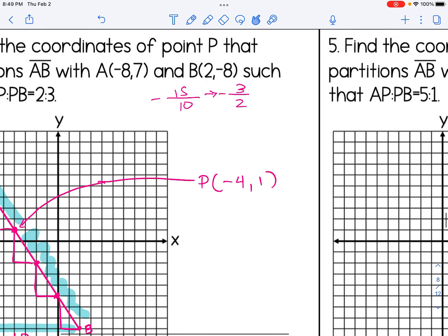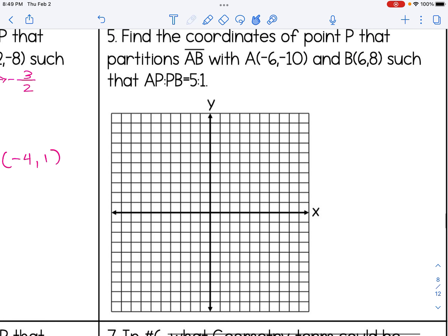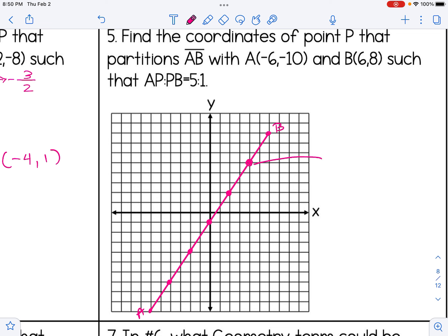For number 5, same steps with new points. I plot the points and make a straight line segment. The ratio is 5 to 1, so the sum is 6 and I need six total congruent pieces after partitioning. I pick the point that gives five sections on the left and one on the right, and that point P has coordinates 4, 5.